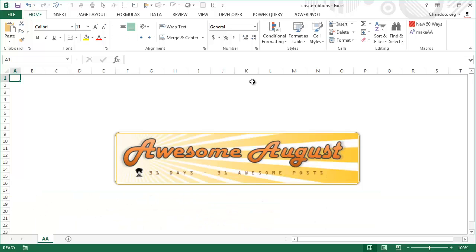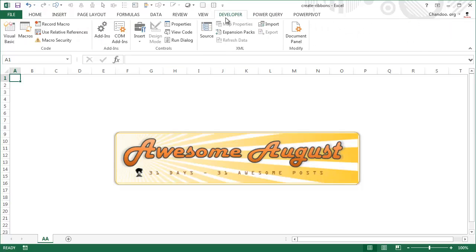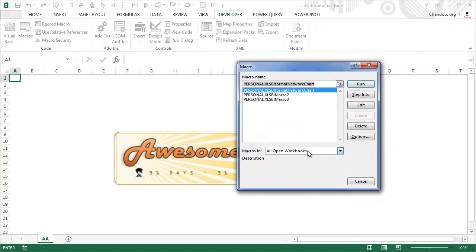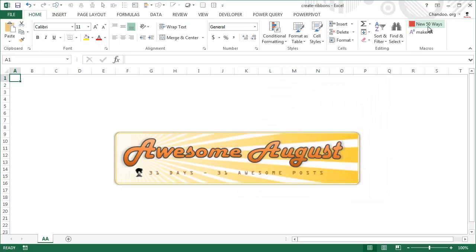For this video there is no example workbook, so I'm just going to show you in a blank file. This is Excel 2013 — everything looks standard, but if you observe closely I've already added some customizations. For example, I've added a couple of macros I frequently use to my Home ribbon, so I don't have to go to the Developer tab and dig through the macros dialog to run them.